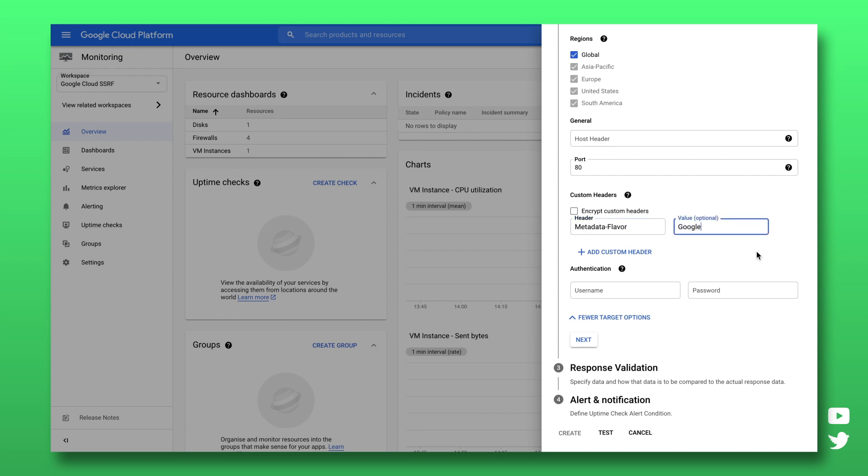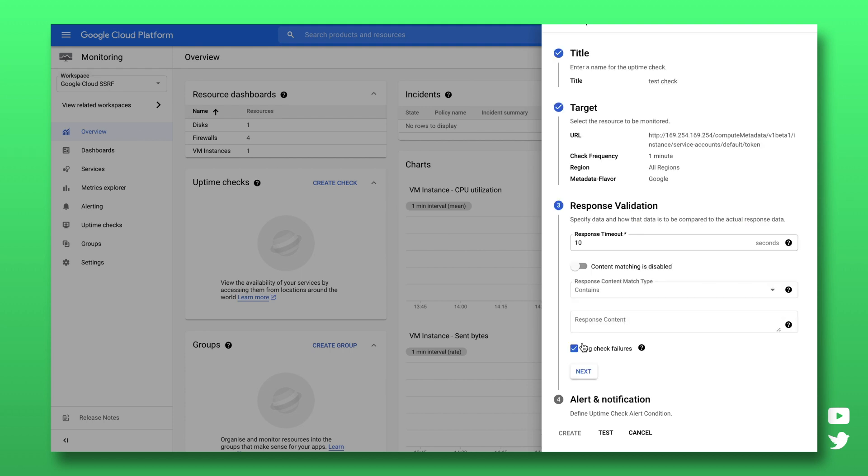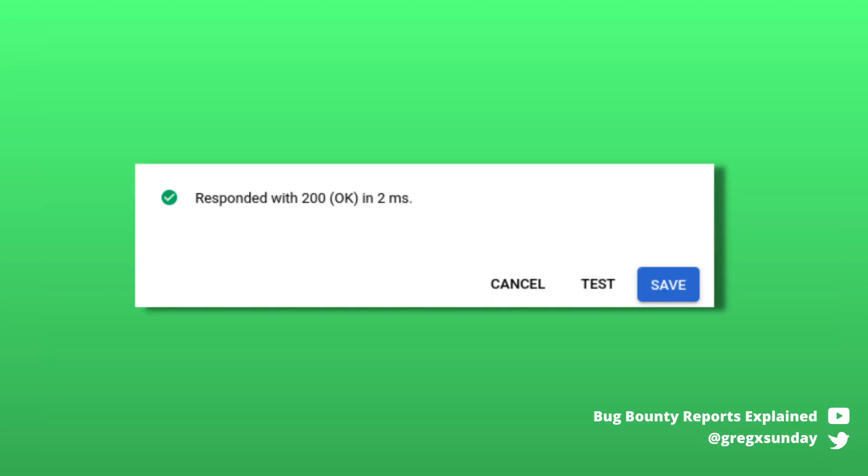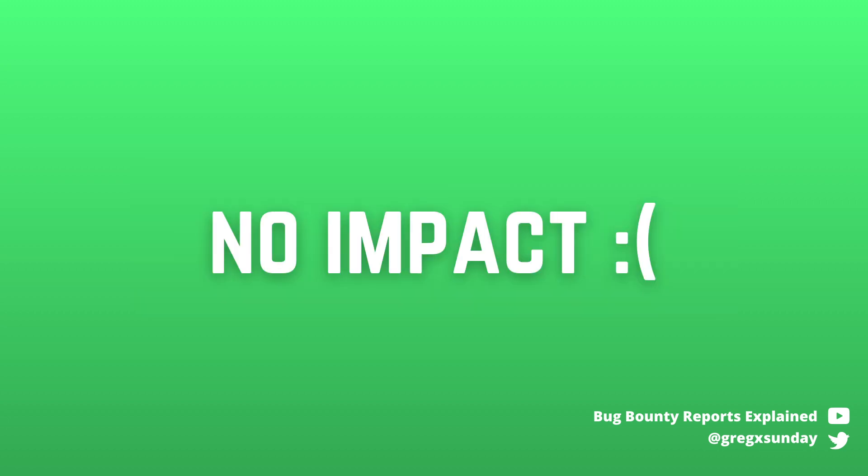So the researcher tried to request this endpoint and he saw 200 OK response within 2 milliseconds. It was concrete evidence that the server indeed made the request to the internal IP. But so far it's only a blind SSRF and we are not able to show any impact here. The question is if we can somehow read the response.